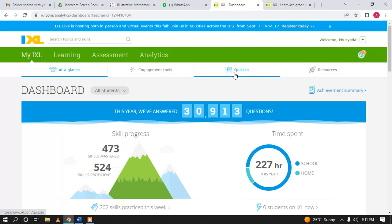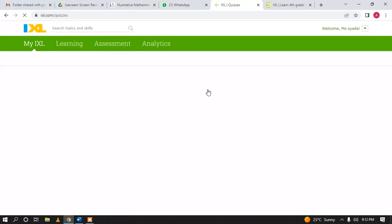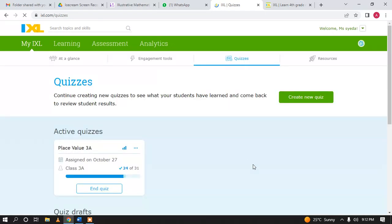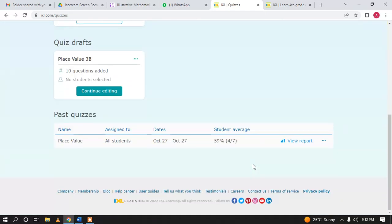You will go either to the quiz tab or you can go to My iExcel, where you will see the quizzes. From both of the tabs you can open the quizzes tab. Here you will see all of your previous quizzes if you have any.